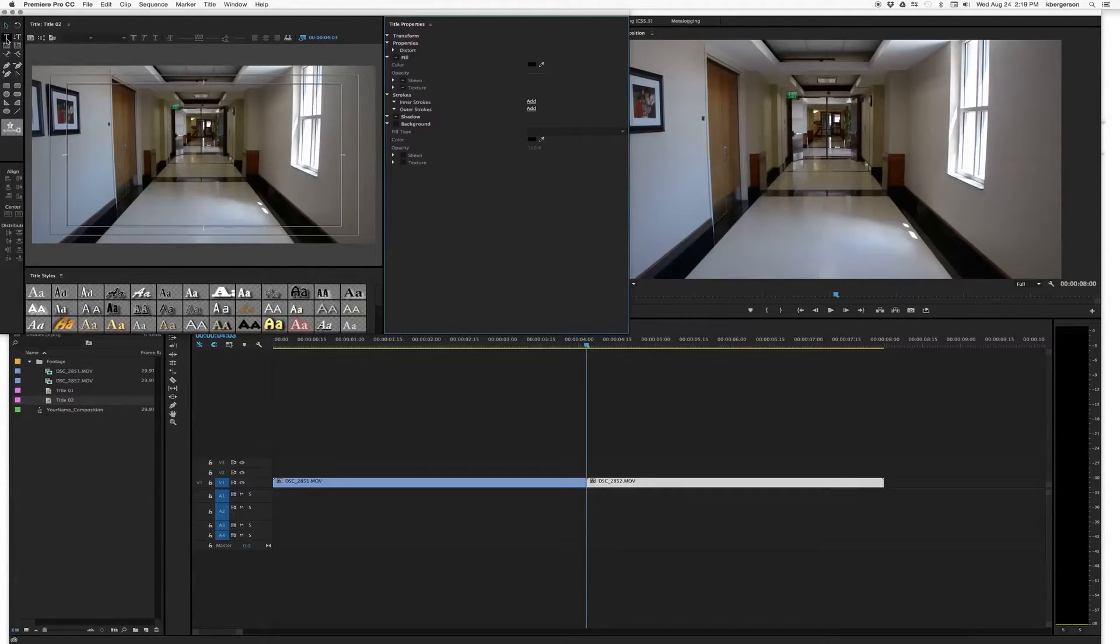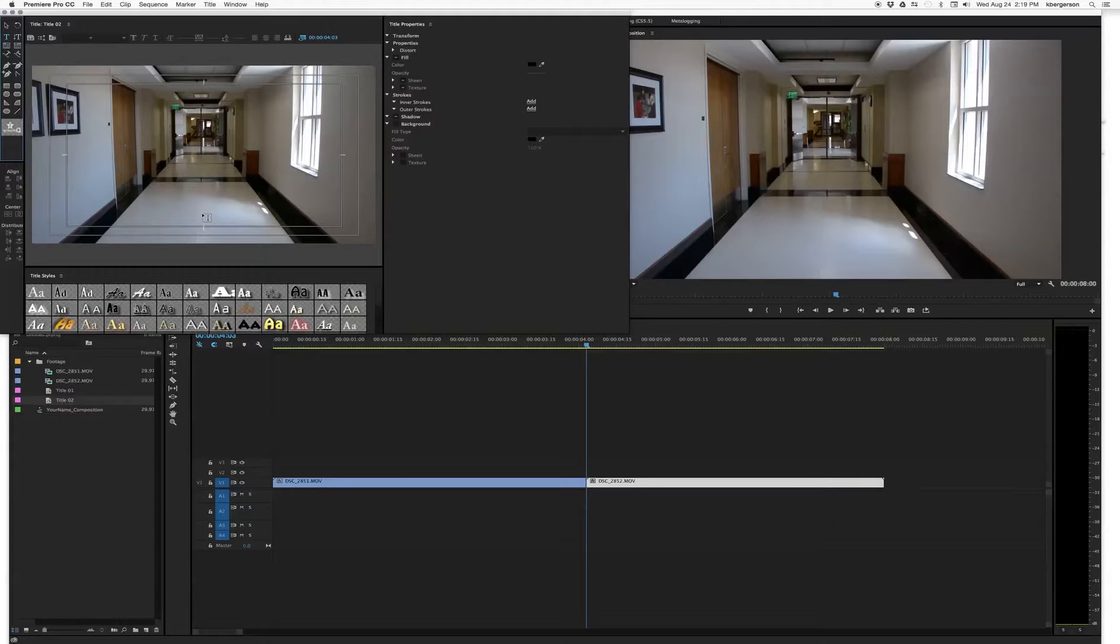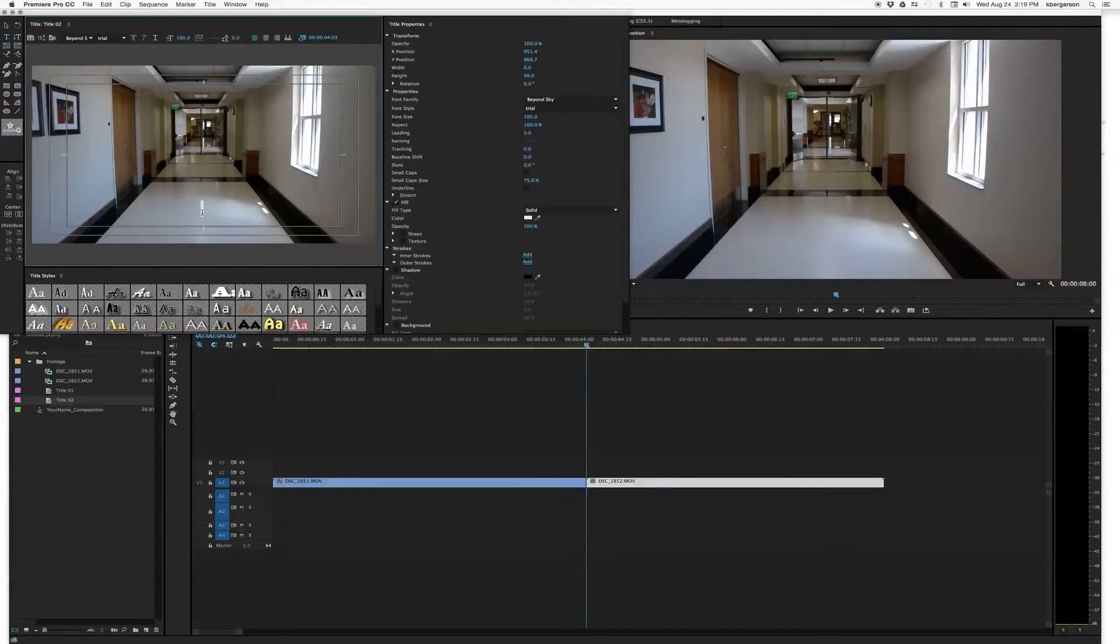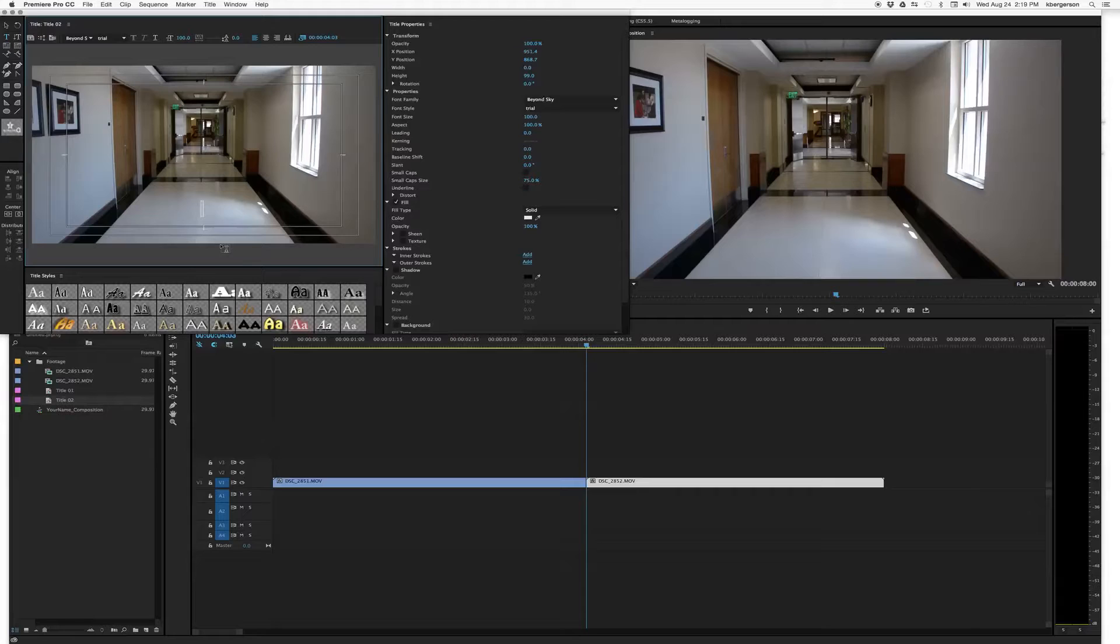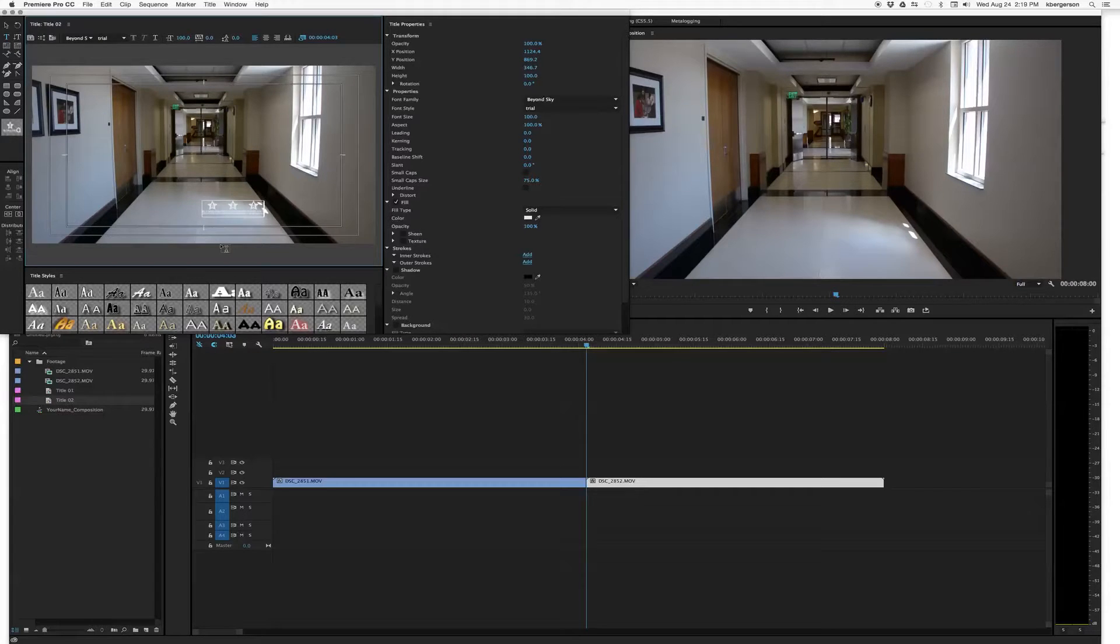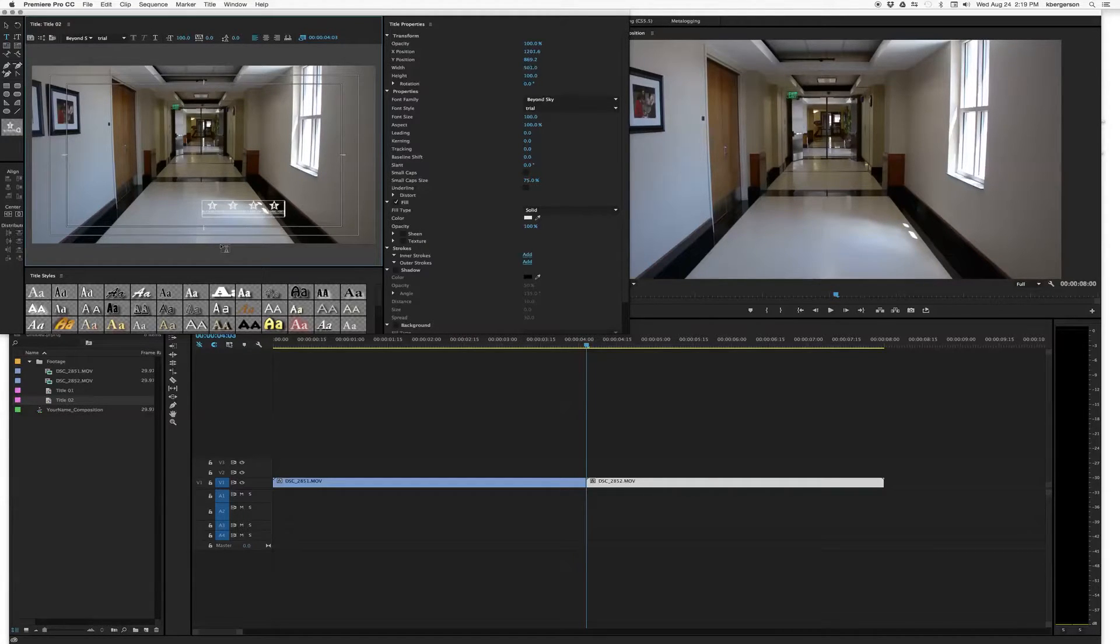And we will click on the Title tool. And we'll pop down here. And this shot kind of looks like perspective to me. So I'm going to call it Ten Perspective.